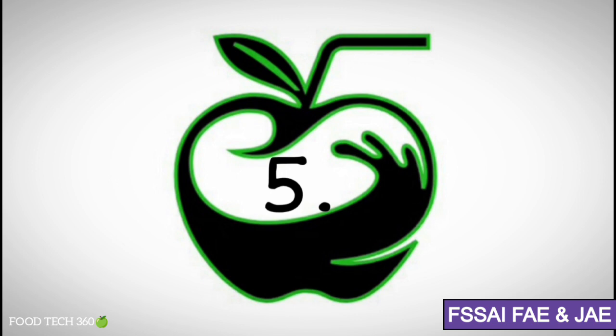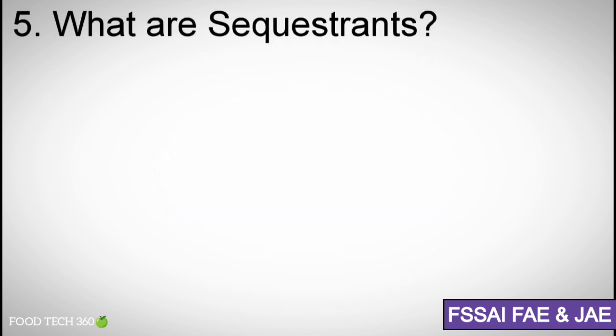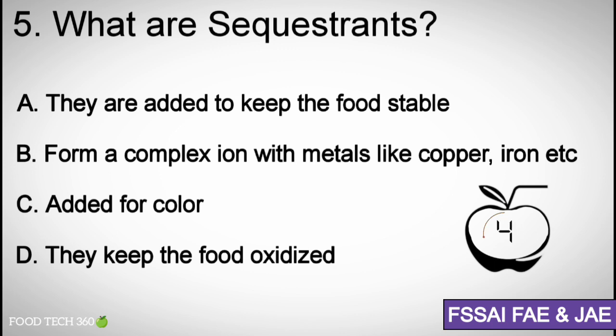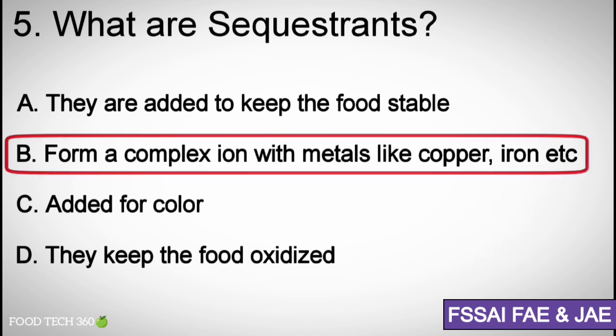Question number 5: What are sequestering agents? A. They are added to keep the food stable, B. They form a complex ion with metals like copper, iron, etc., C. Added for color, D. They keep the food oxidized. Correct answer: B. They form a complex ion with metals.